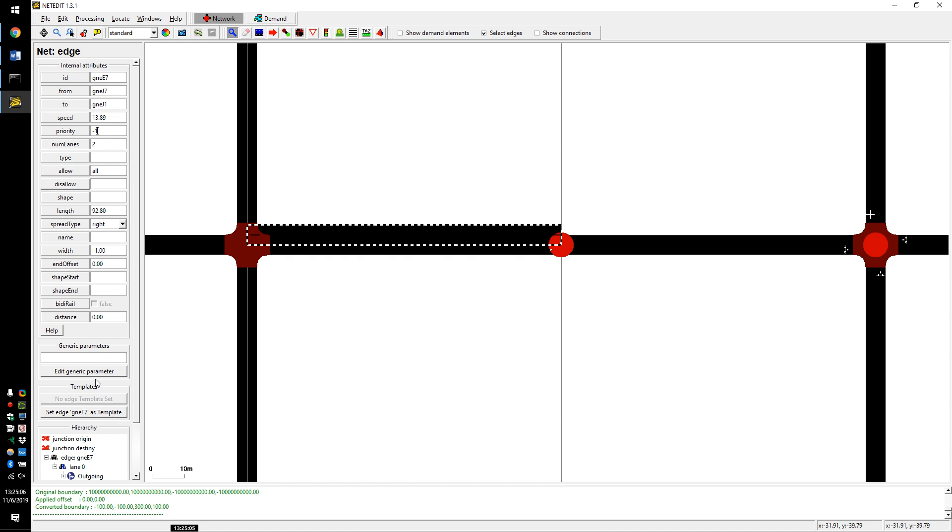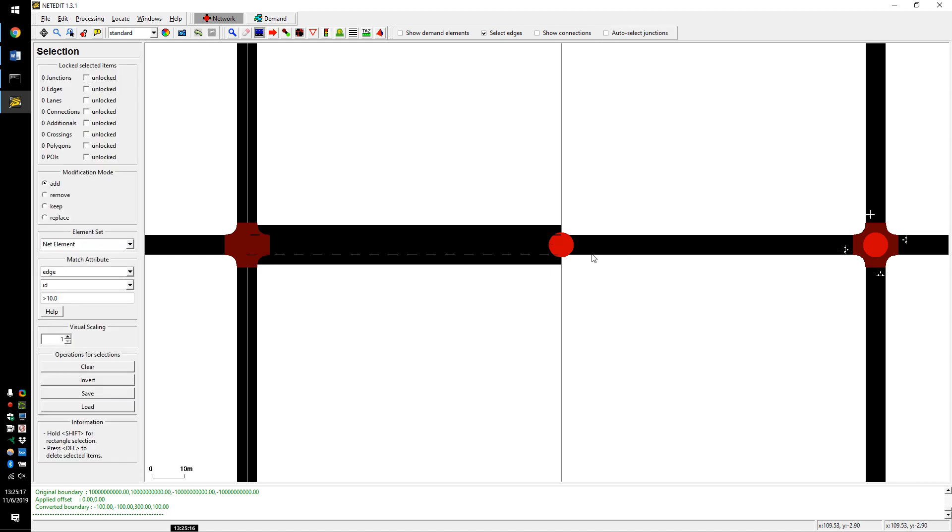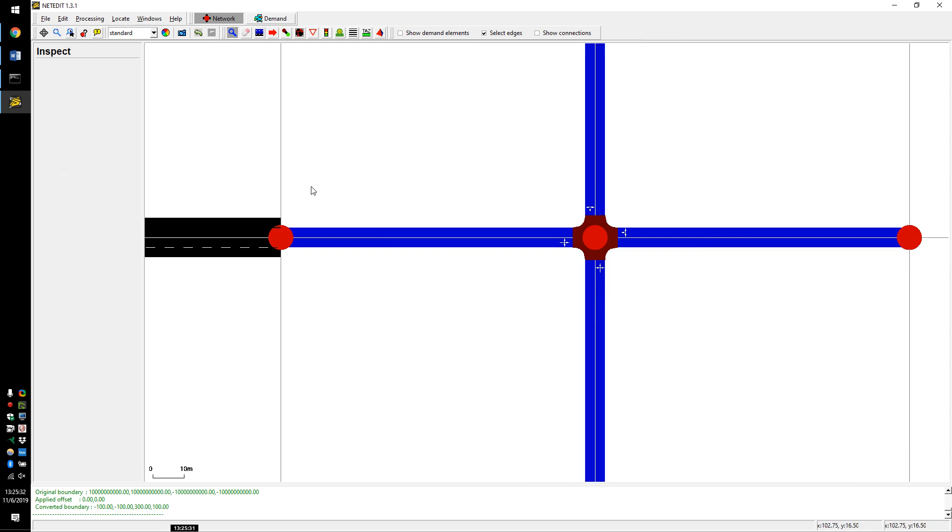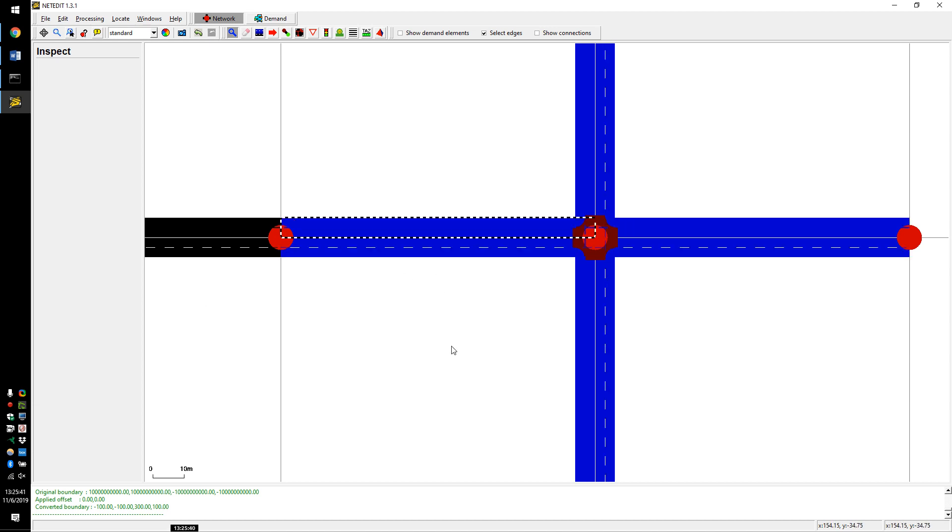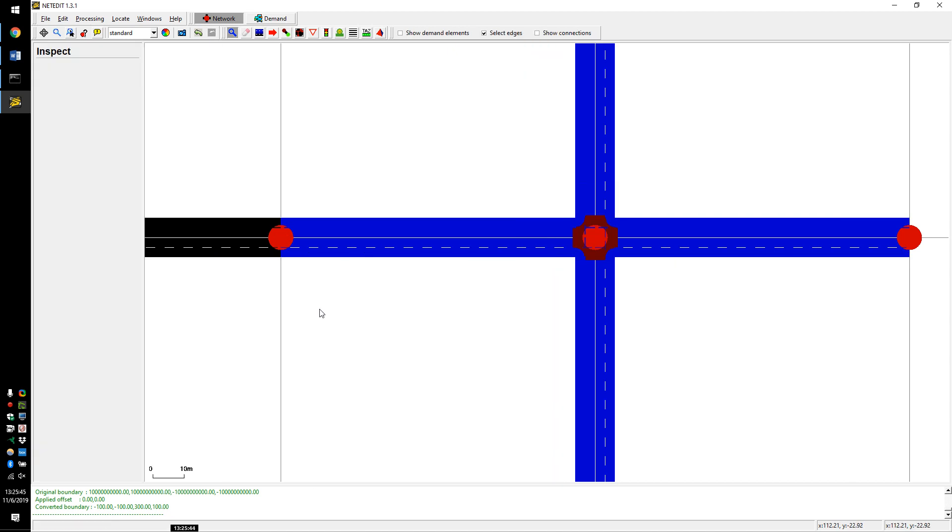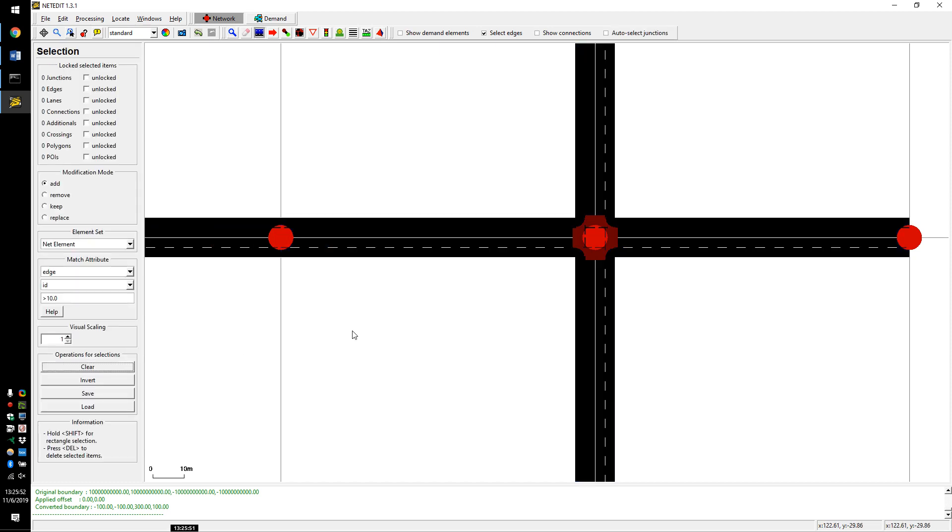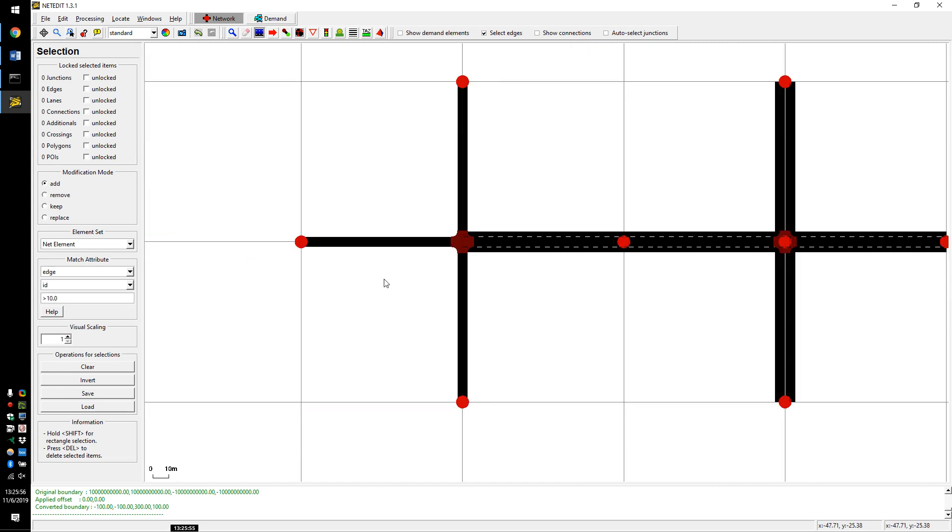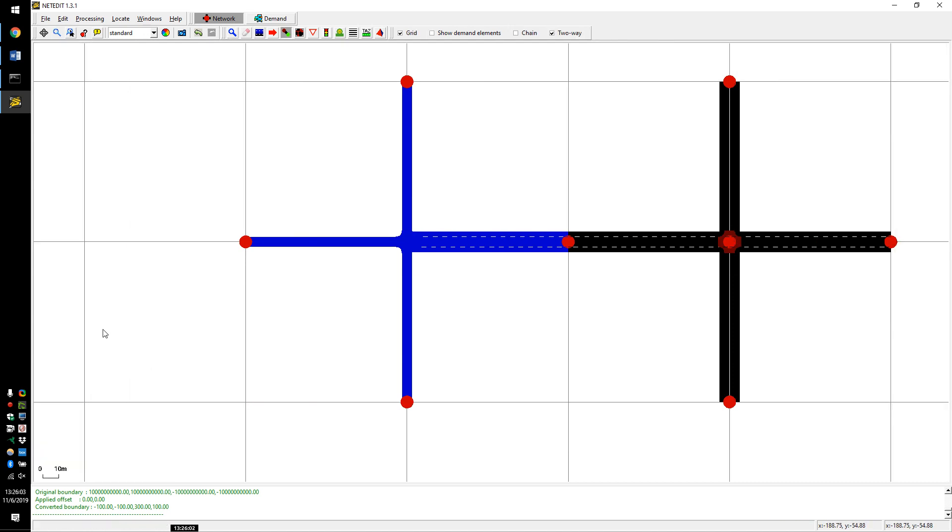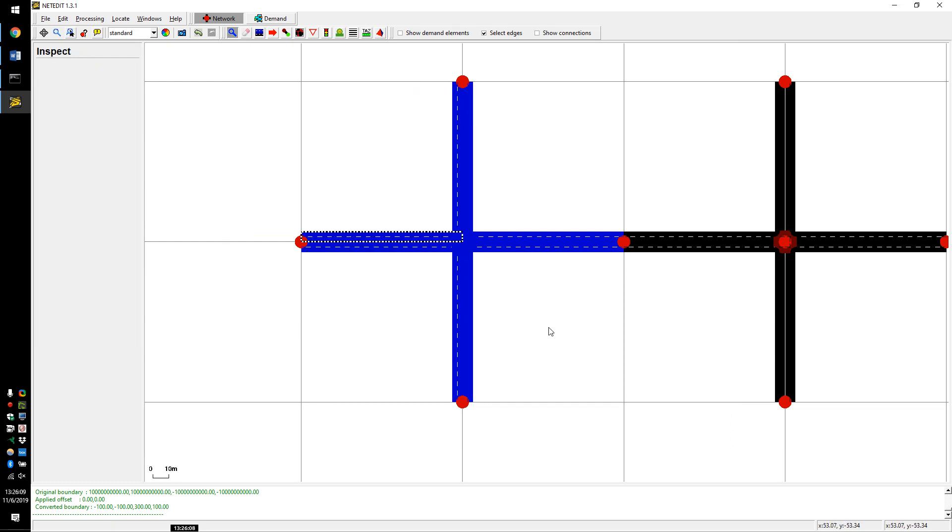Can I change all of them? Yes, you can use this selection mode, letter S. Then you can select multiple edges. Now this is the slow way. I'll show you another one in a second. Then go back to the inspection mode and change all of them at the same time. Hold shift for rectangle selection. Now I have ten edges selected. They have different numbers of lanes. Let's change them all to two.